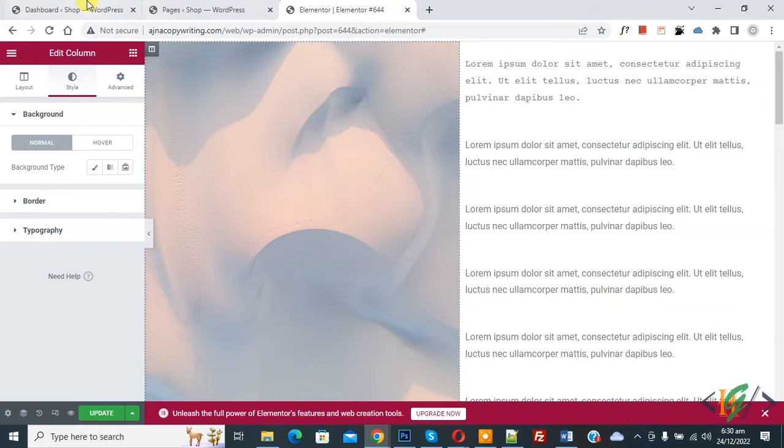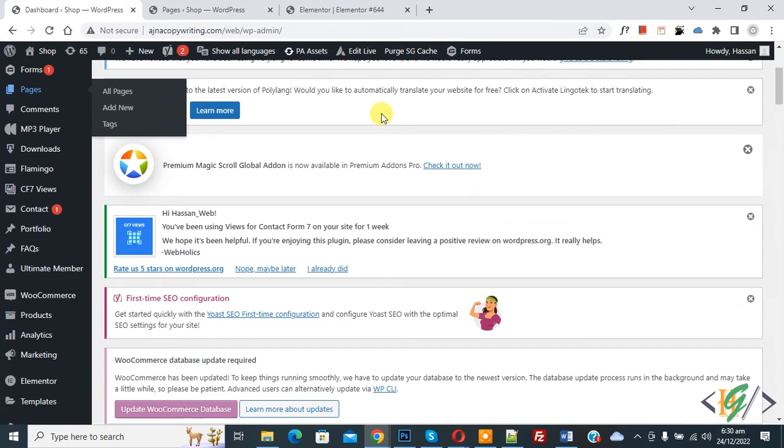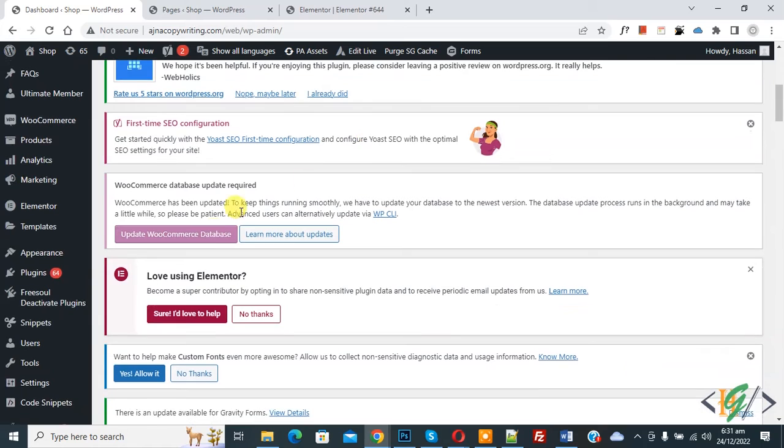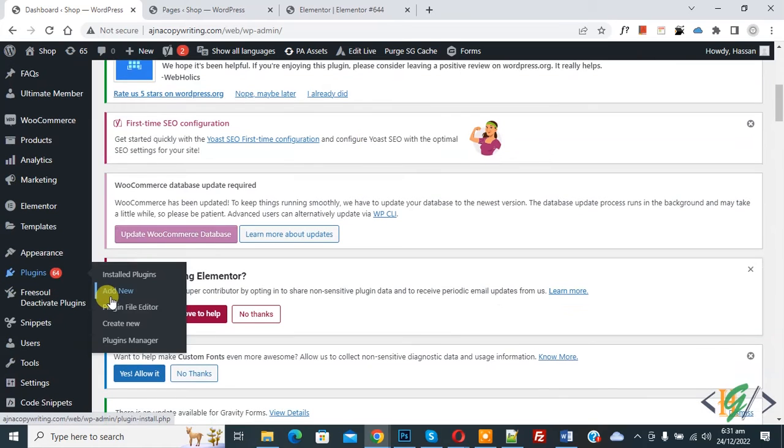So go to dashboard. First we are going to install a plugin. On the left side you see plugins, so click on Add New.